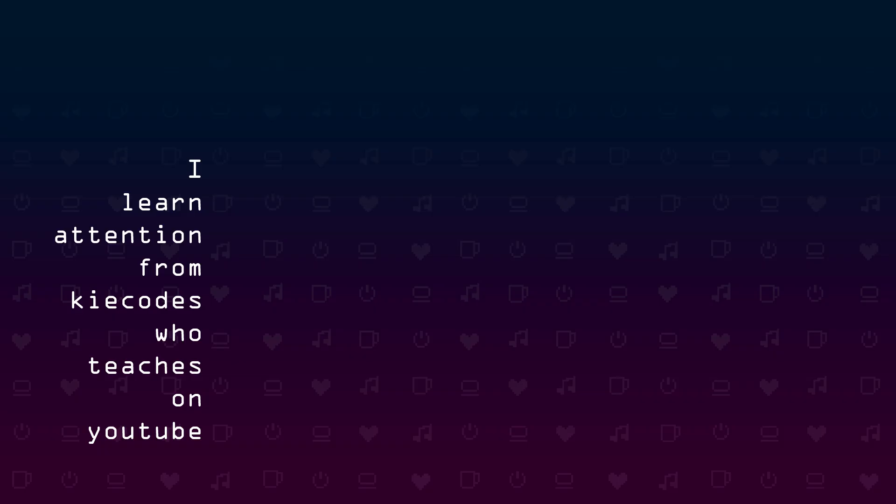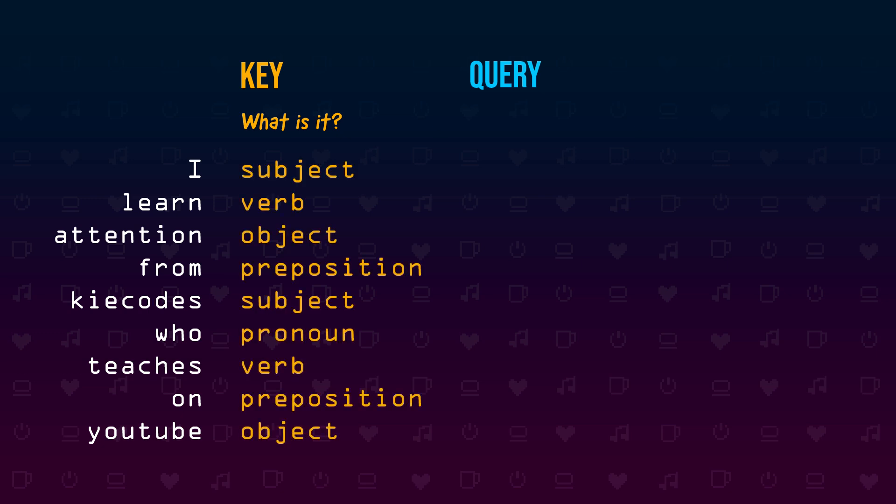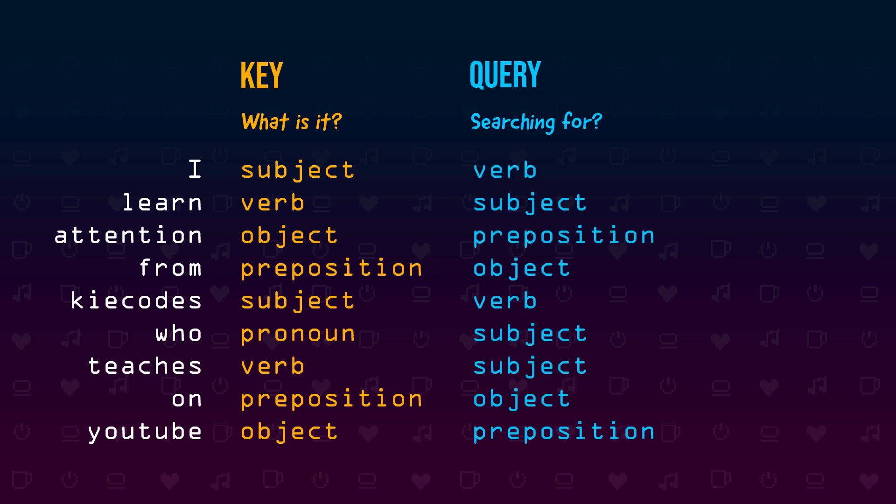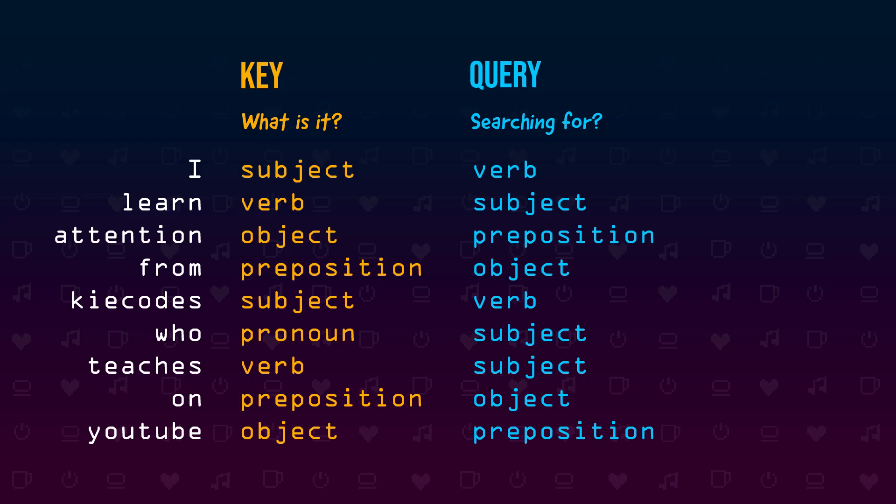In order to do that this function uses two different parameters for each token: a key and a query. The key describes what a specific token is. In our example this would be something like subject, verb, object, and the query defines what a token should be connected to. So a subject looks for a verb. A verb looks for a subject. This is a very simplified example and grammatically not correct. Please don't hate me. And if the query and the key for two tokens match or align, the field in the attention matrix should communicate a token specific value.